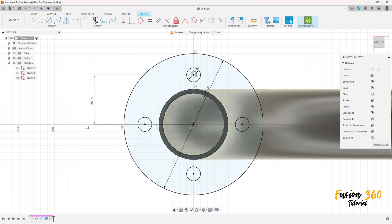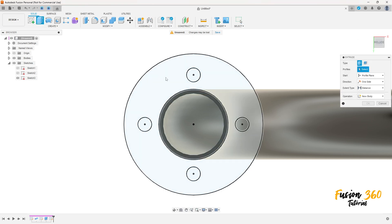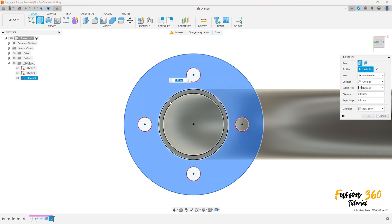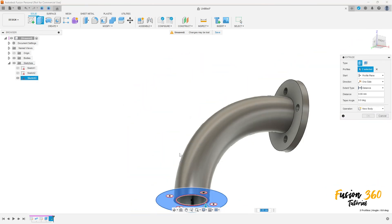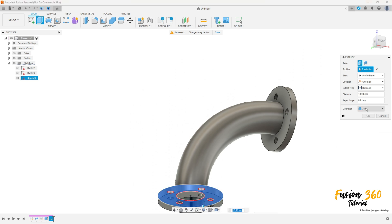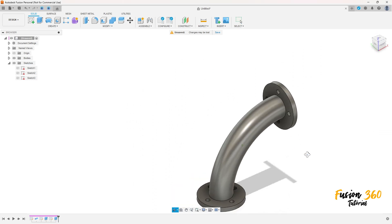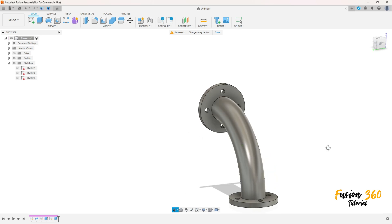Finish the sketch. Go to Extrude, select this profile and this face. Extrude 10 millimeters, operation Join. Press OK — we have this.